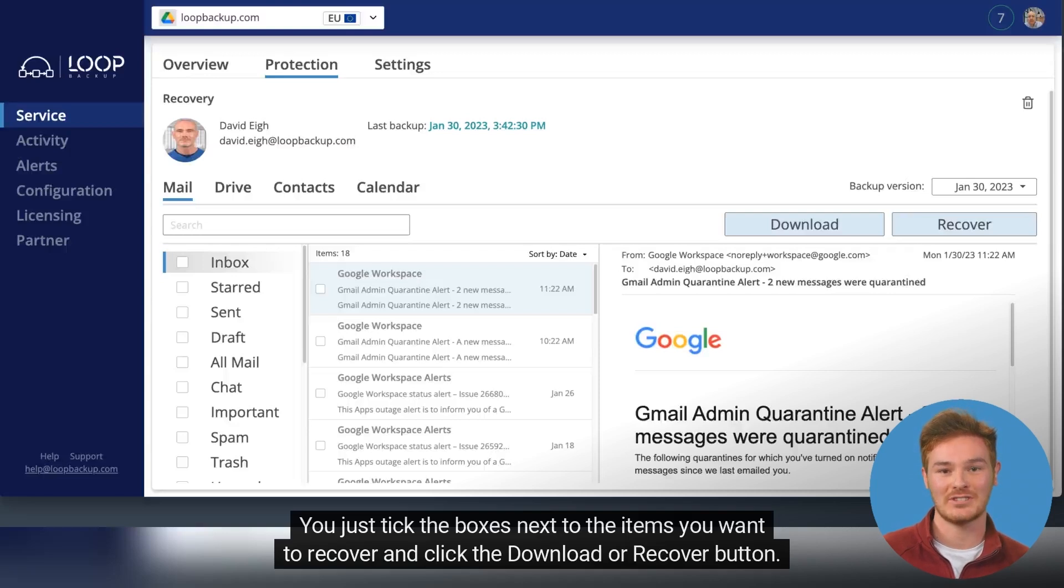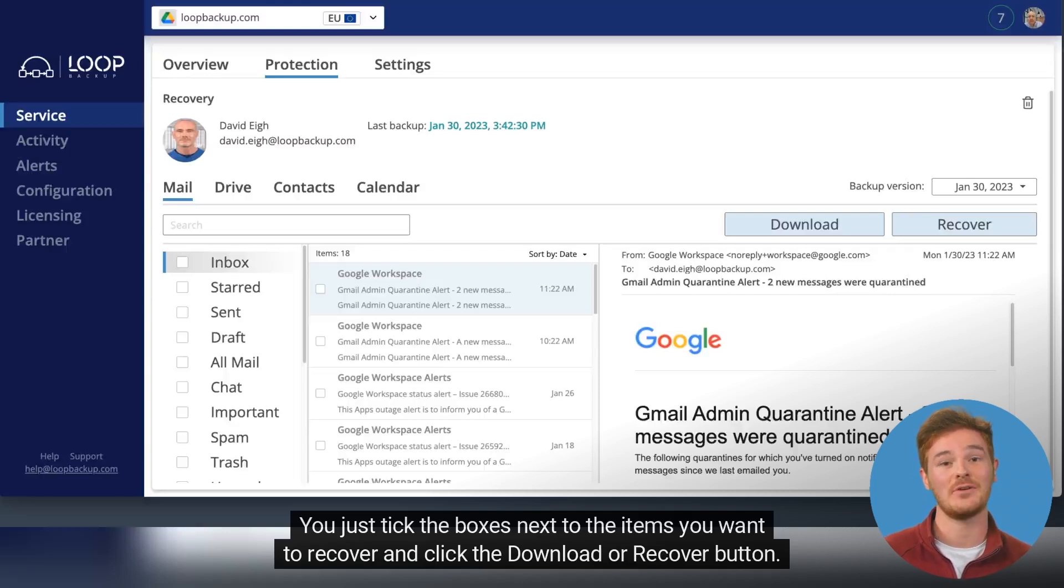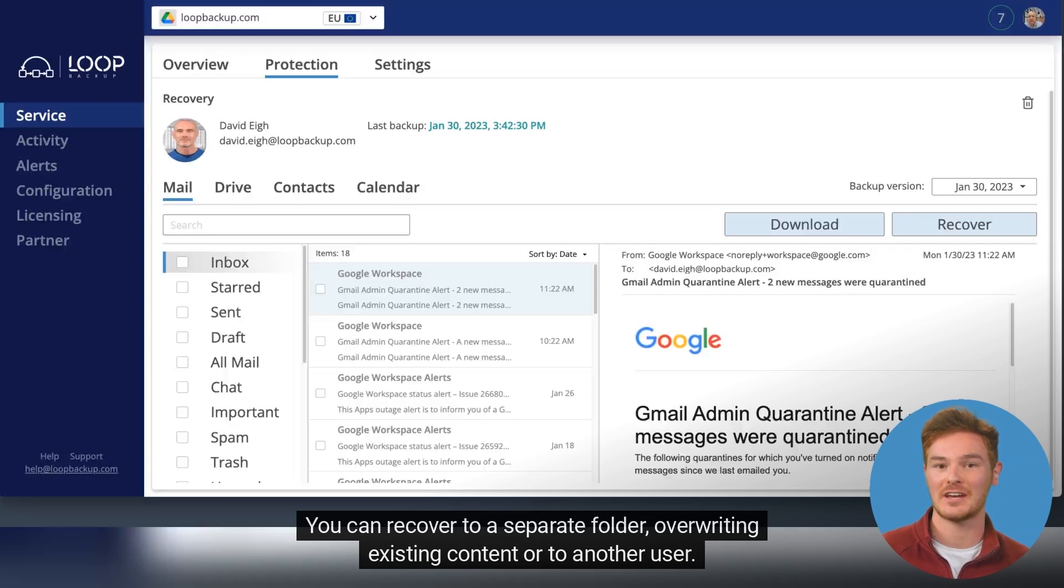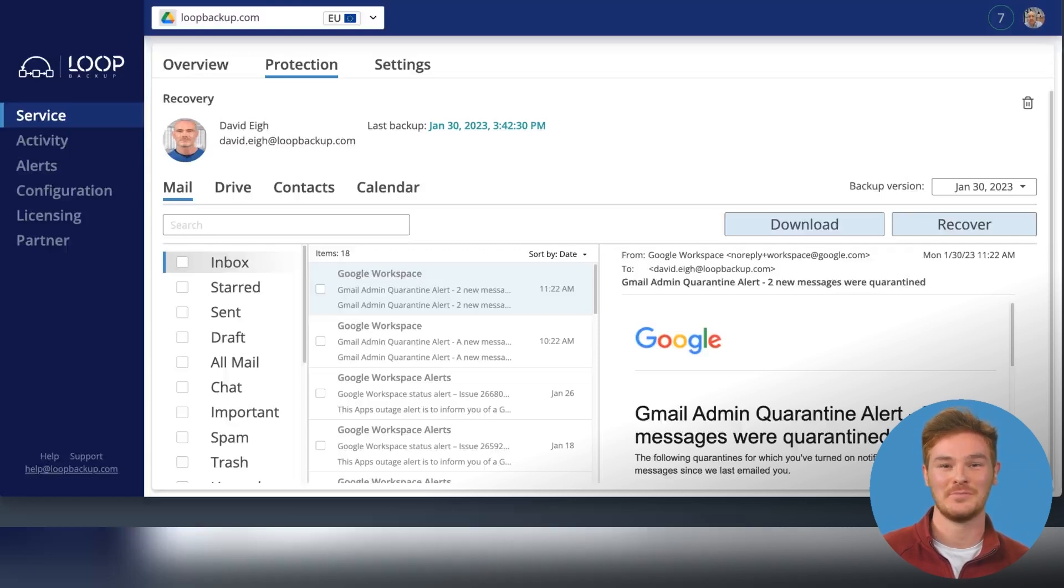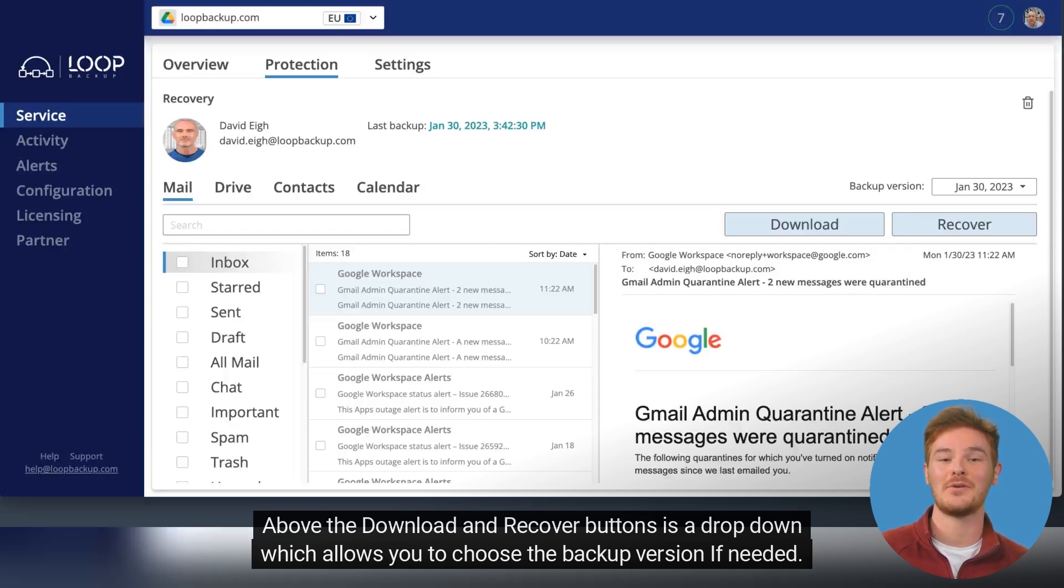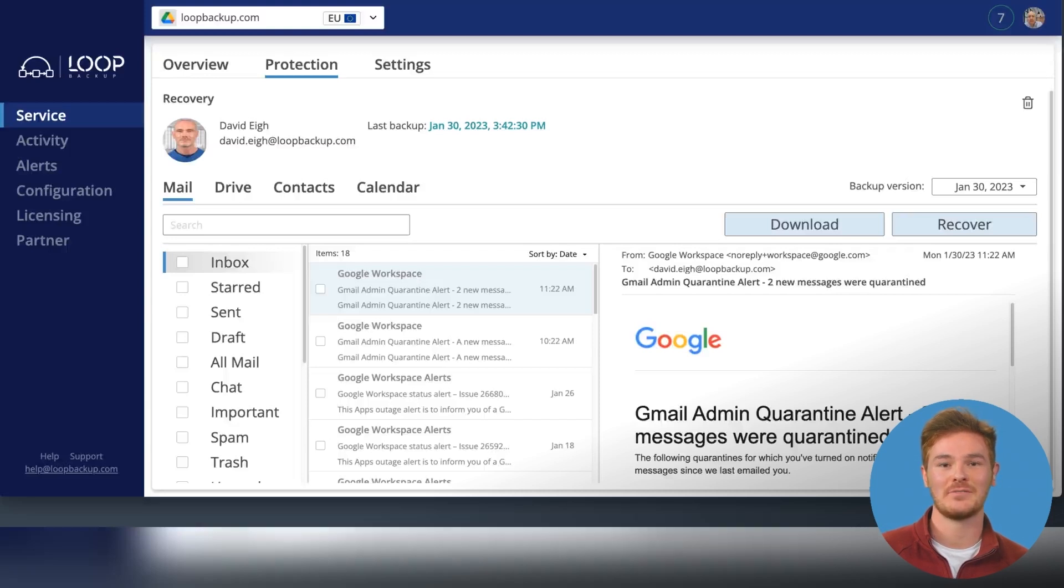You just tick the boxes next to the items you want to recover and click the Download or Recover button. You can recover to a separate folder, overriding existing content or to another user. Above the Download and Recover buttons is a dropdown which allows you to choose the backup version if needed.